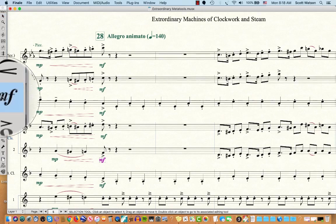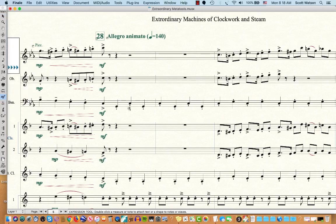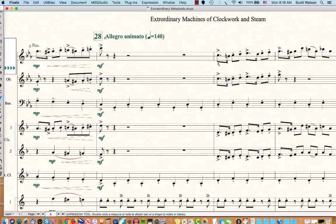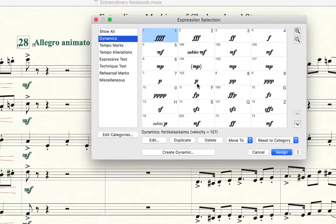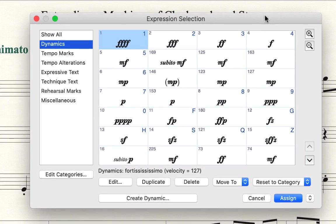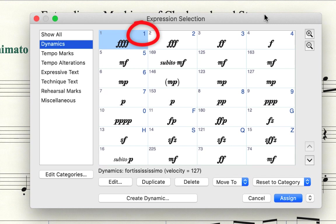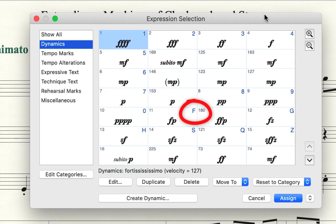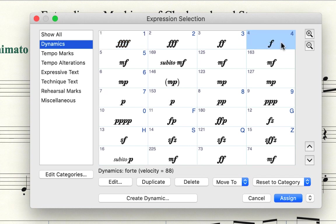So for instance, if I choose Expression Tool and then double click under a note, you can see that in the upper right hand box where the different expressions are listed, there's numbers and or letters and those are the pre-programmed MetaTool assignments. Now I've already changed some of mine. So for instance, I have the number 4 for Forte.